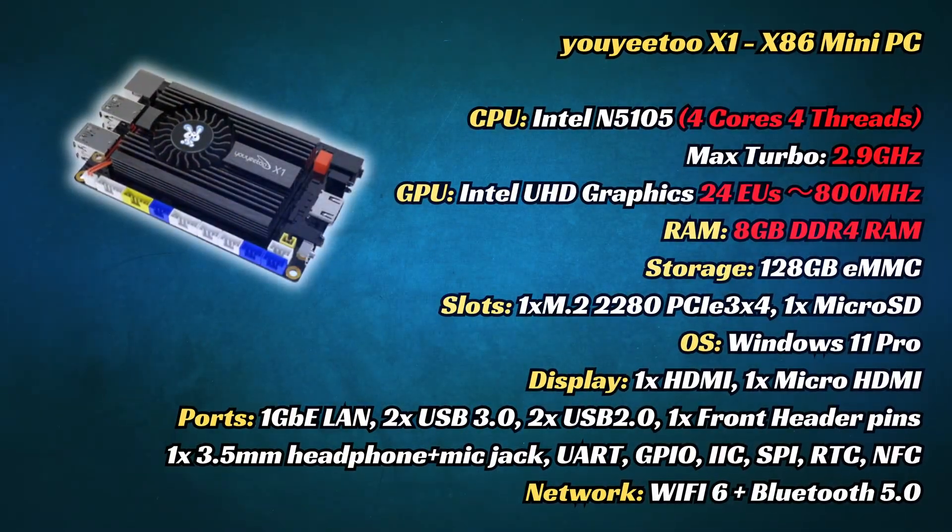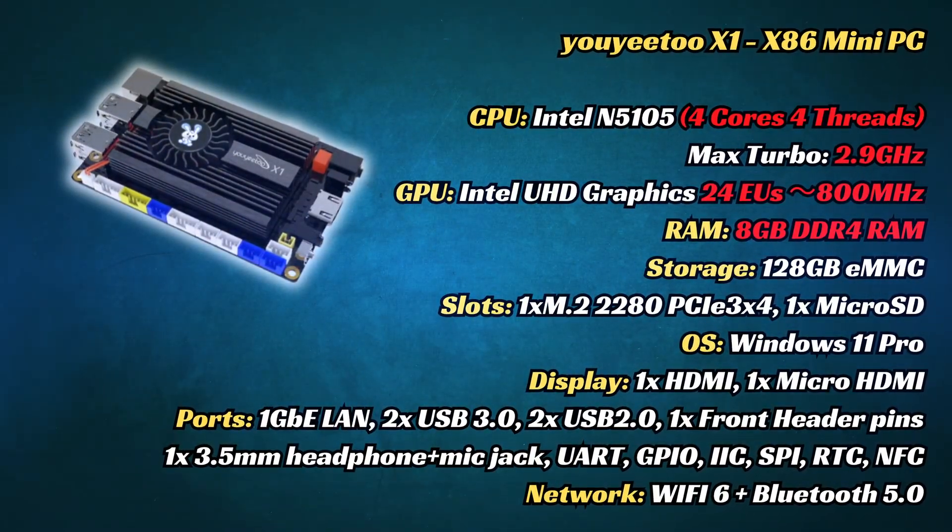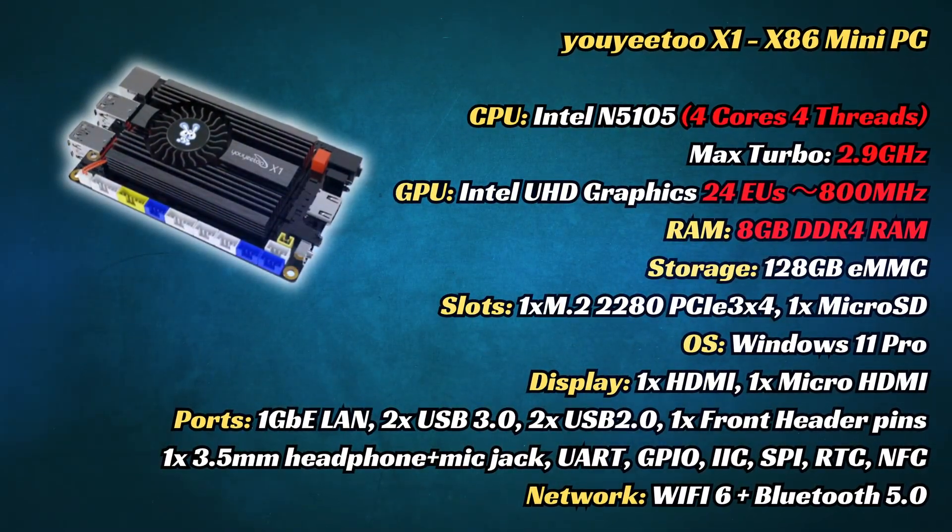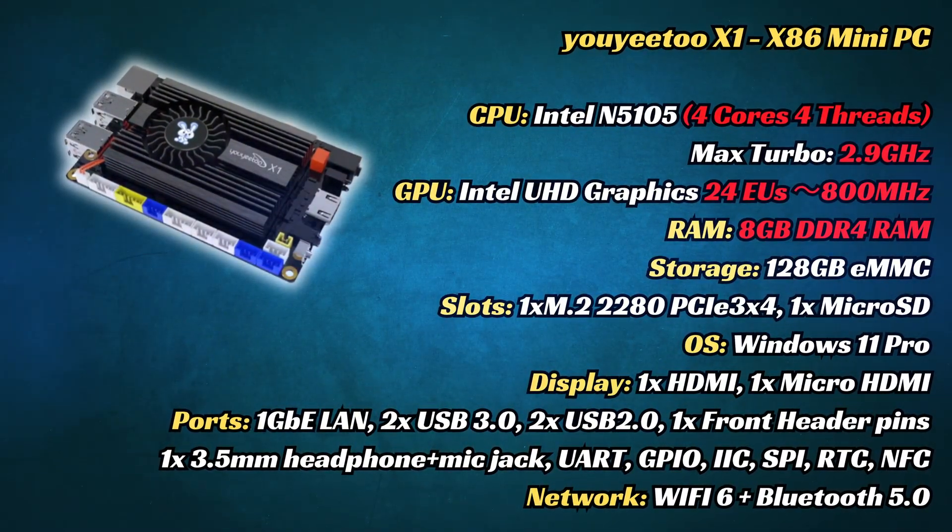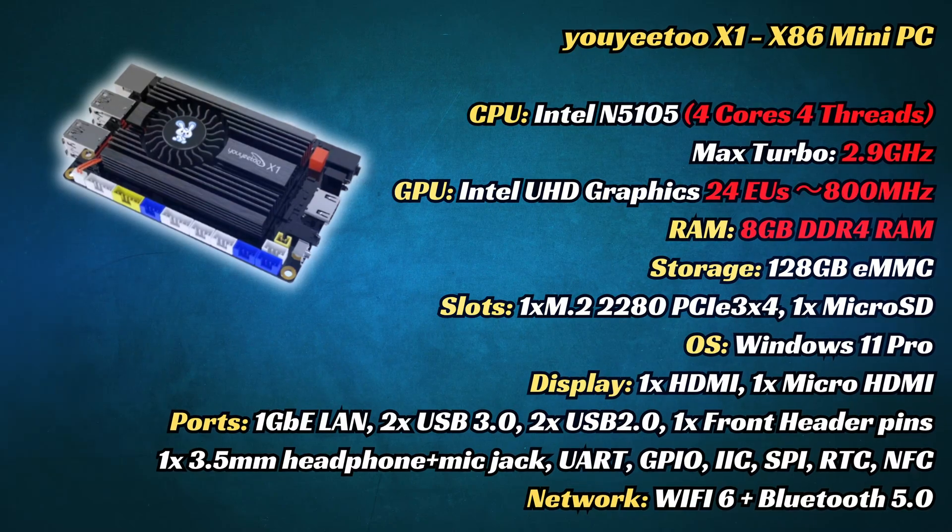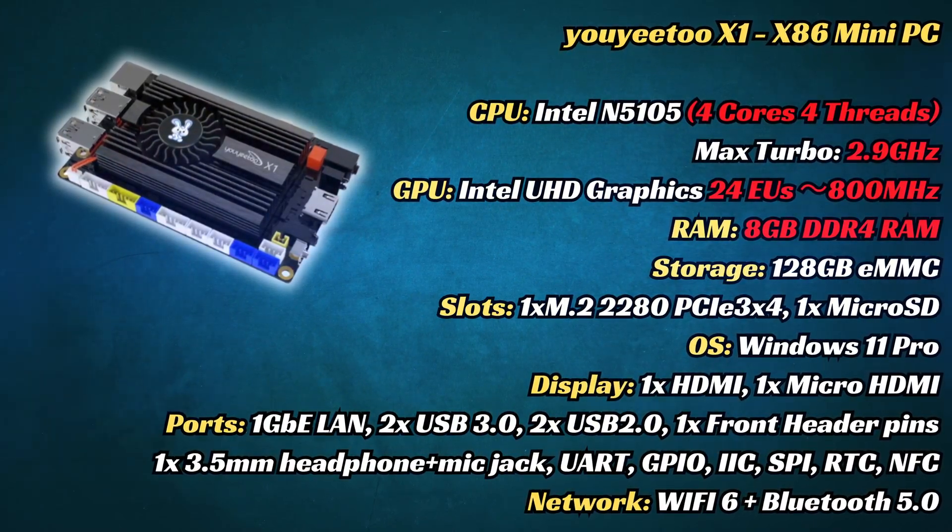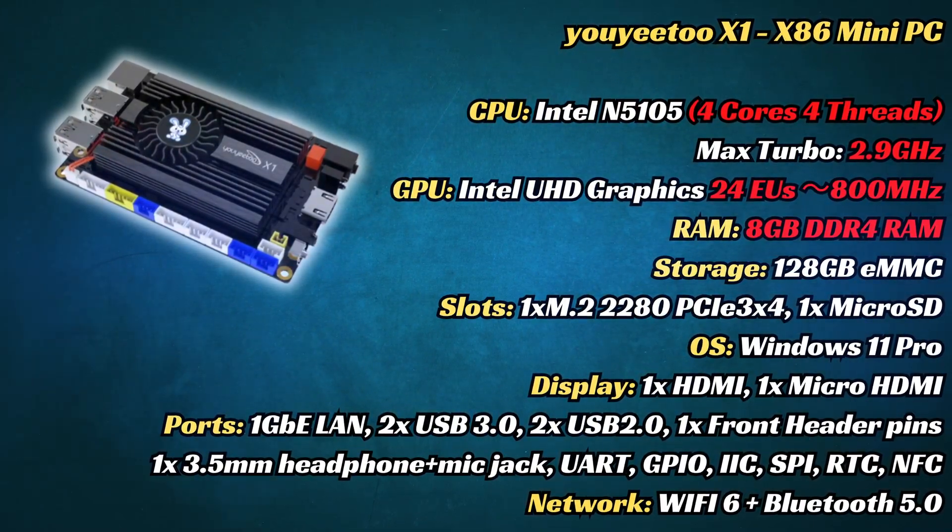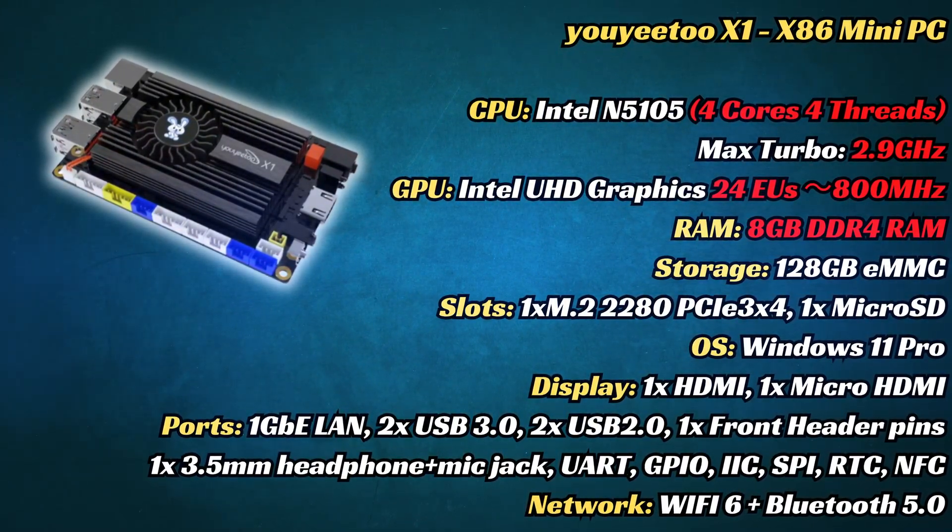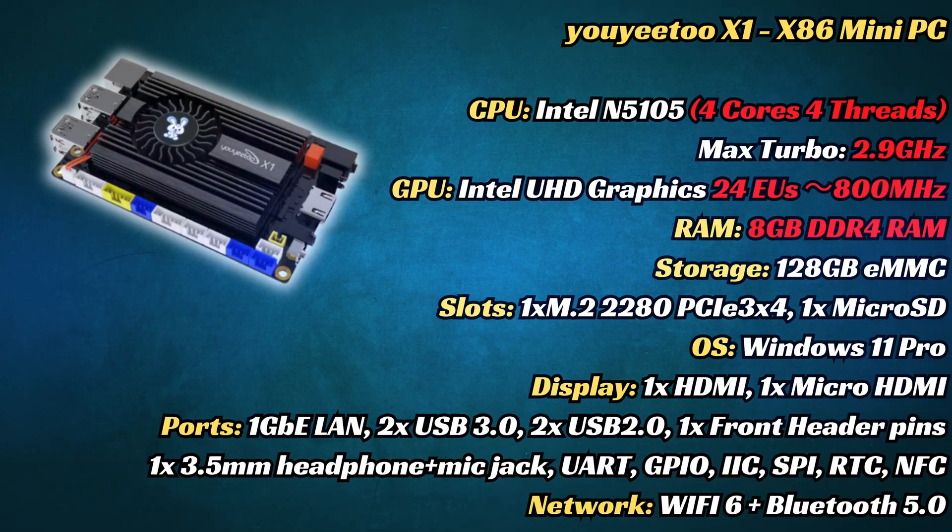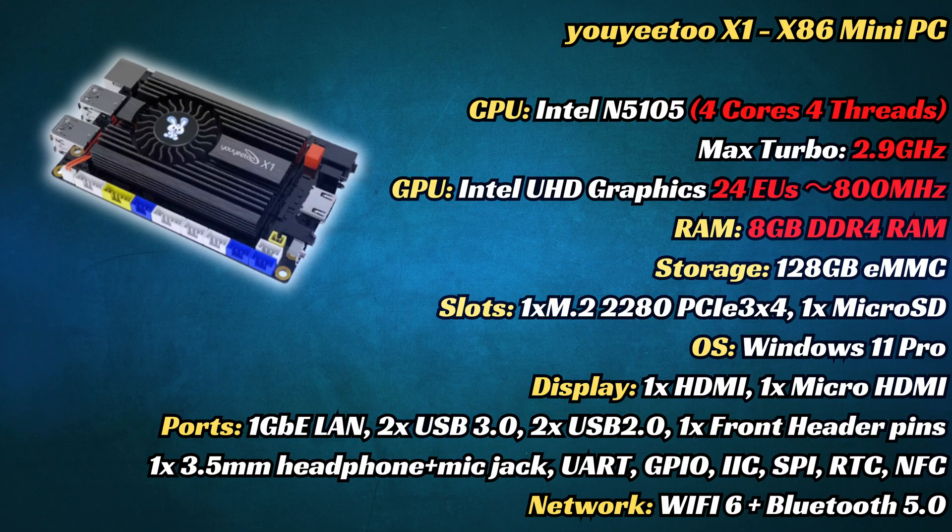The X1 is powered by a quad-core Intel N5105. It clocks up to 2.9GHz, and while it's not the newest chip on a block, it's efficient, reliable, and capable for everyday tasks.